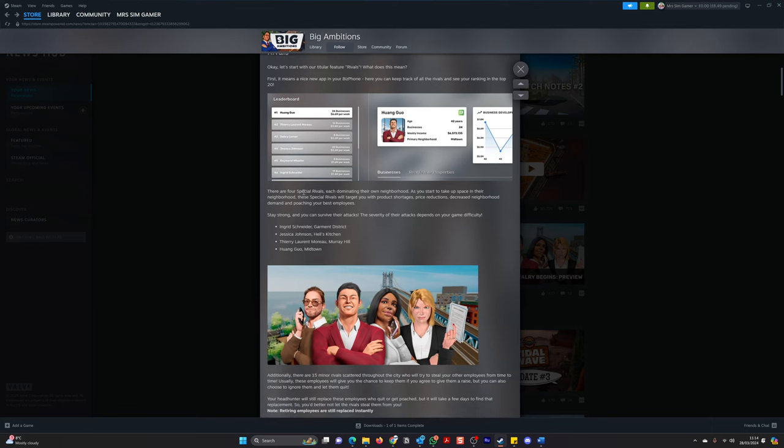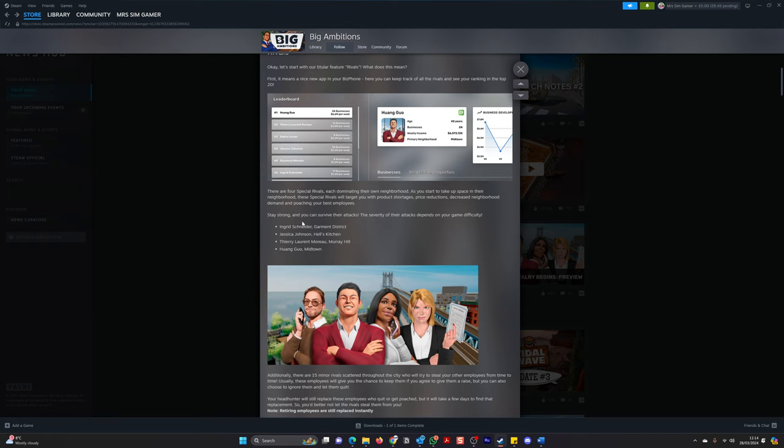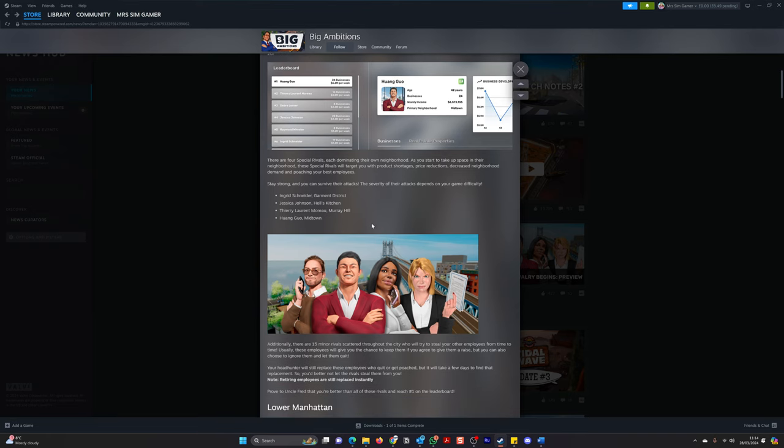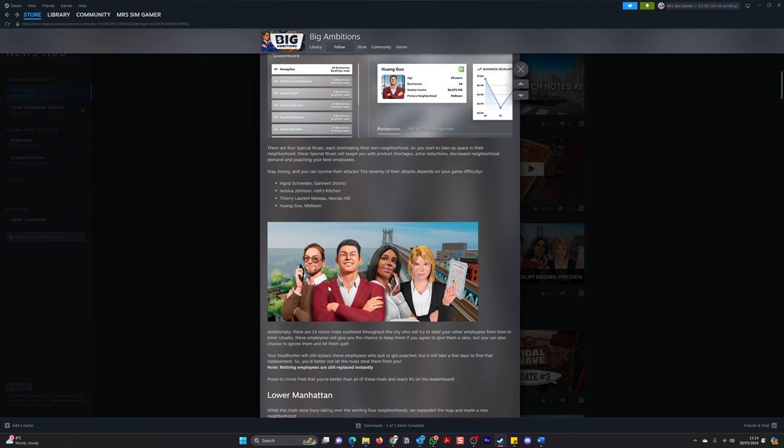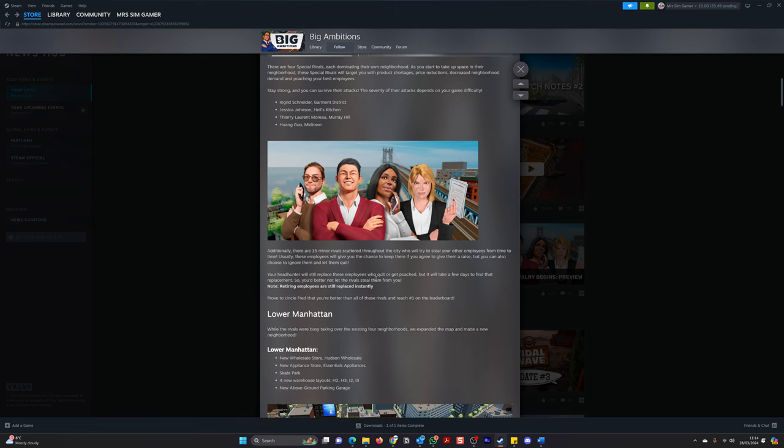There are four special rivals, each dominating their own neighborhood. As you start to take up space in their neighborhood, these rivals will target you with product shortages, price reductions, decreasing neighborhood demands, and poaching your best employees. Stay strong and you can survive their attacks. The severity of their attack depends on your game difficulty. So these are the four. So you've got Ingrid, Jessica, Thierry, and Juan. Okay.